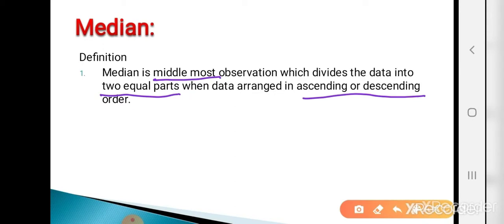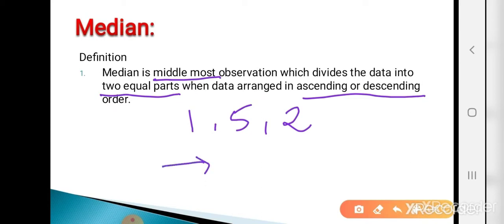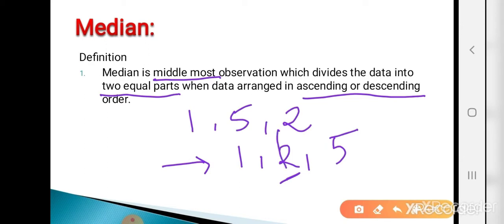First we need to arrange the data in ascending or descending order for calculating the median. For example, suppose my data set is 1, 5, 2. For finding the median we arrange the data in ascending order: 1, 2, 5. So which one is the median? 2 is the median because 2 is the middlemost observation, dividing the data into two equal parts.